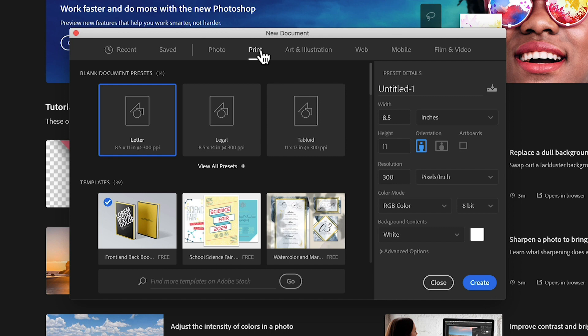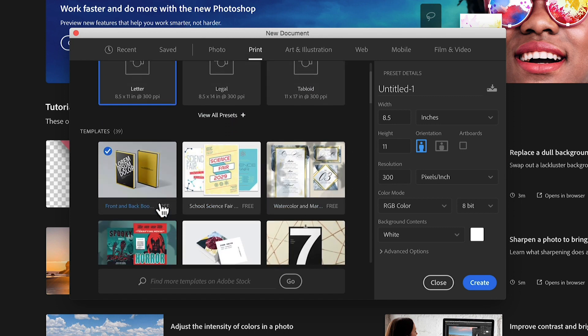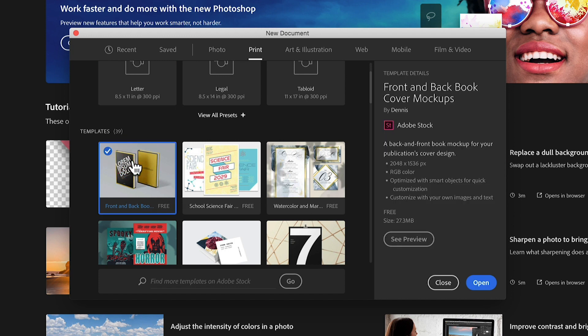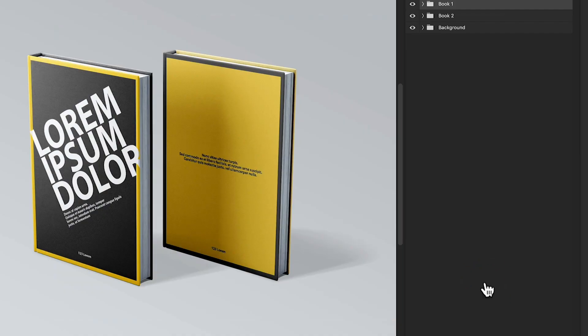If we jump into the Print tab and scroll down, I can see a front and back book cover template. I'll click on it — there's a download button, and once downloaded you'll see an Open button. I'm going to link this file in a Dropbox link below, because Adobe changes things all the time and I want to make sure you can follow along. Check the Dropbox link if you don't see this at the welcome screen.